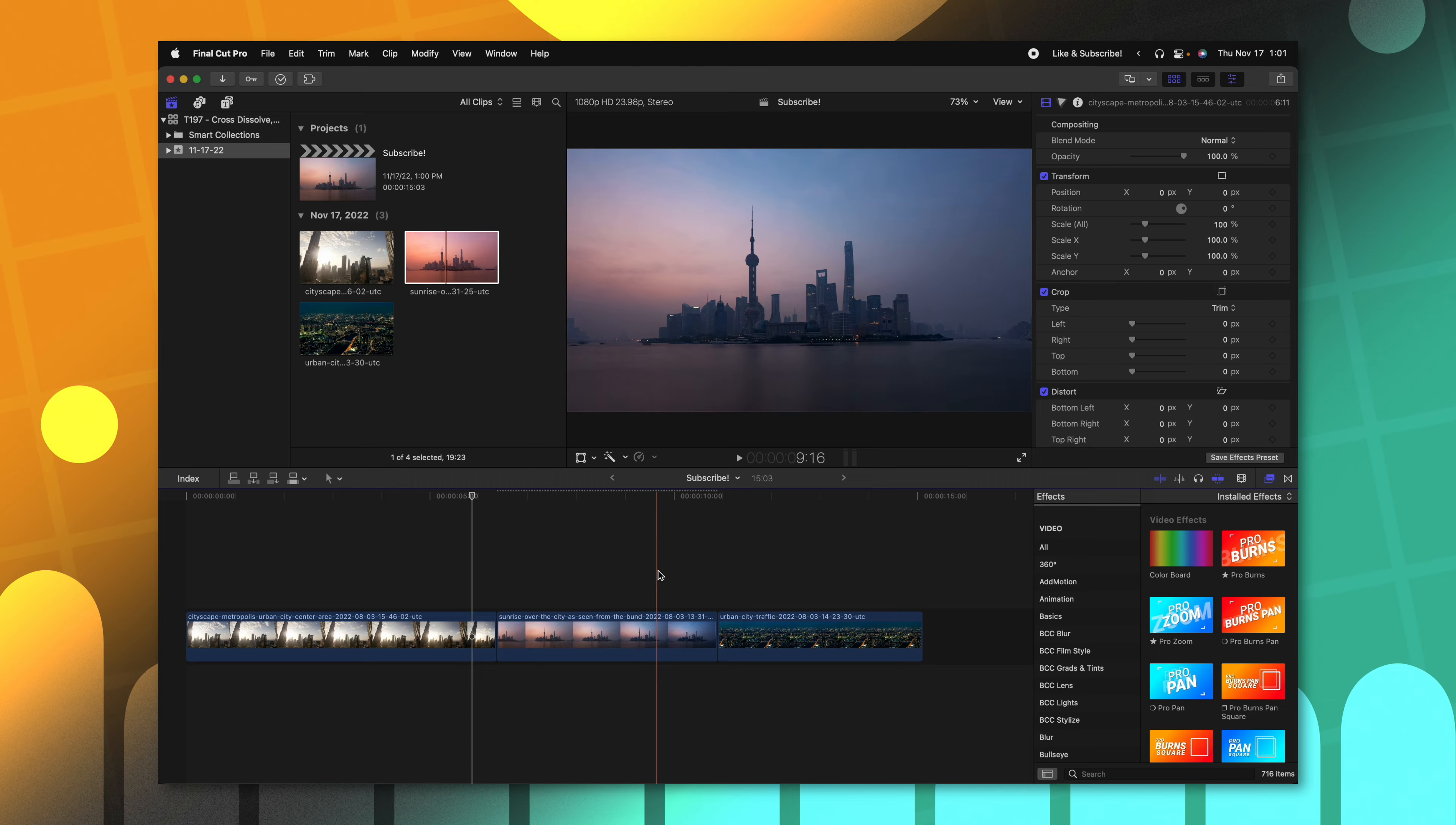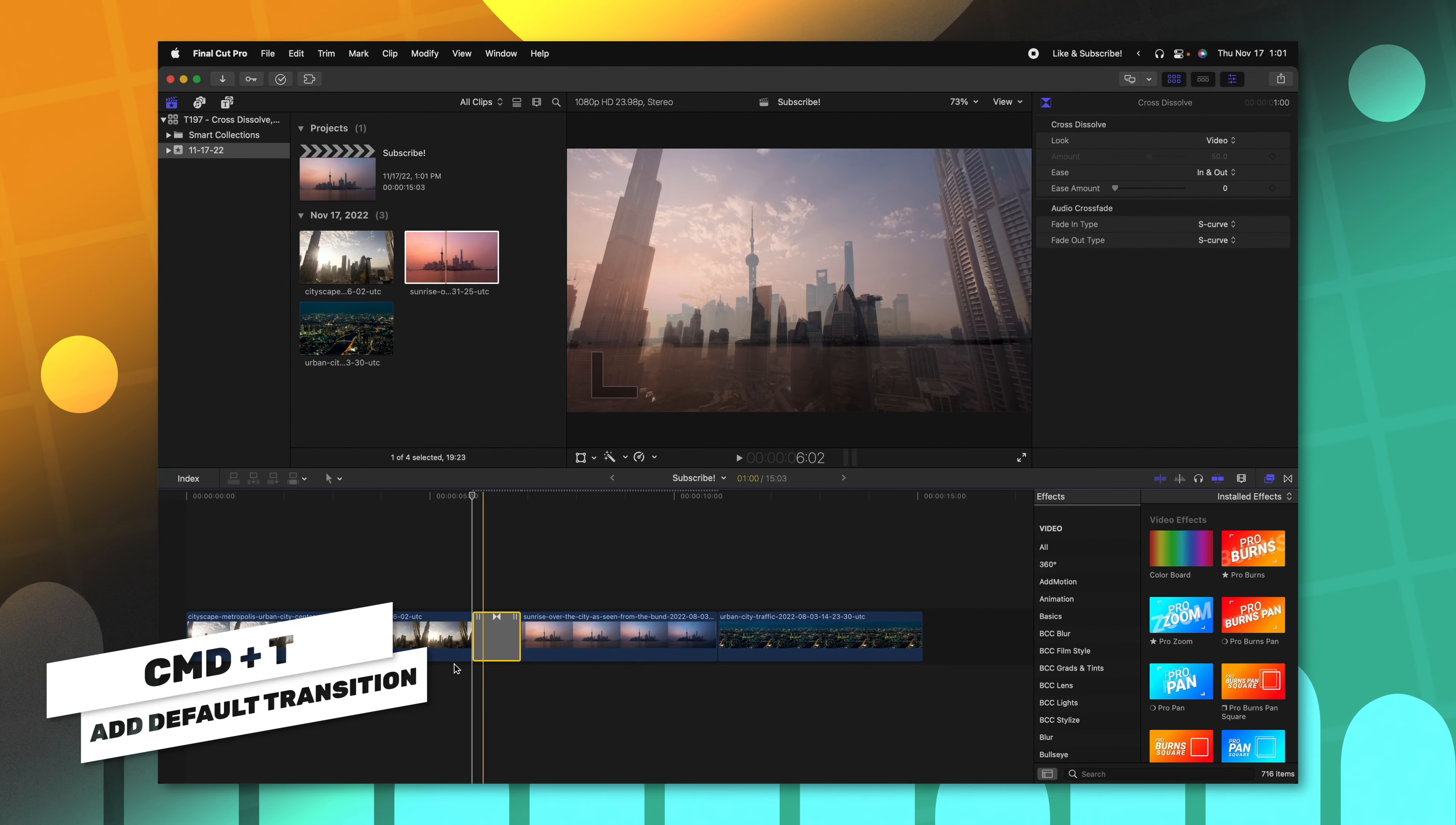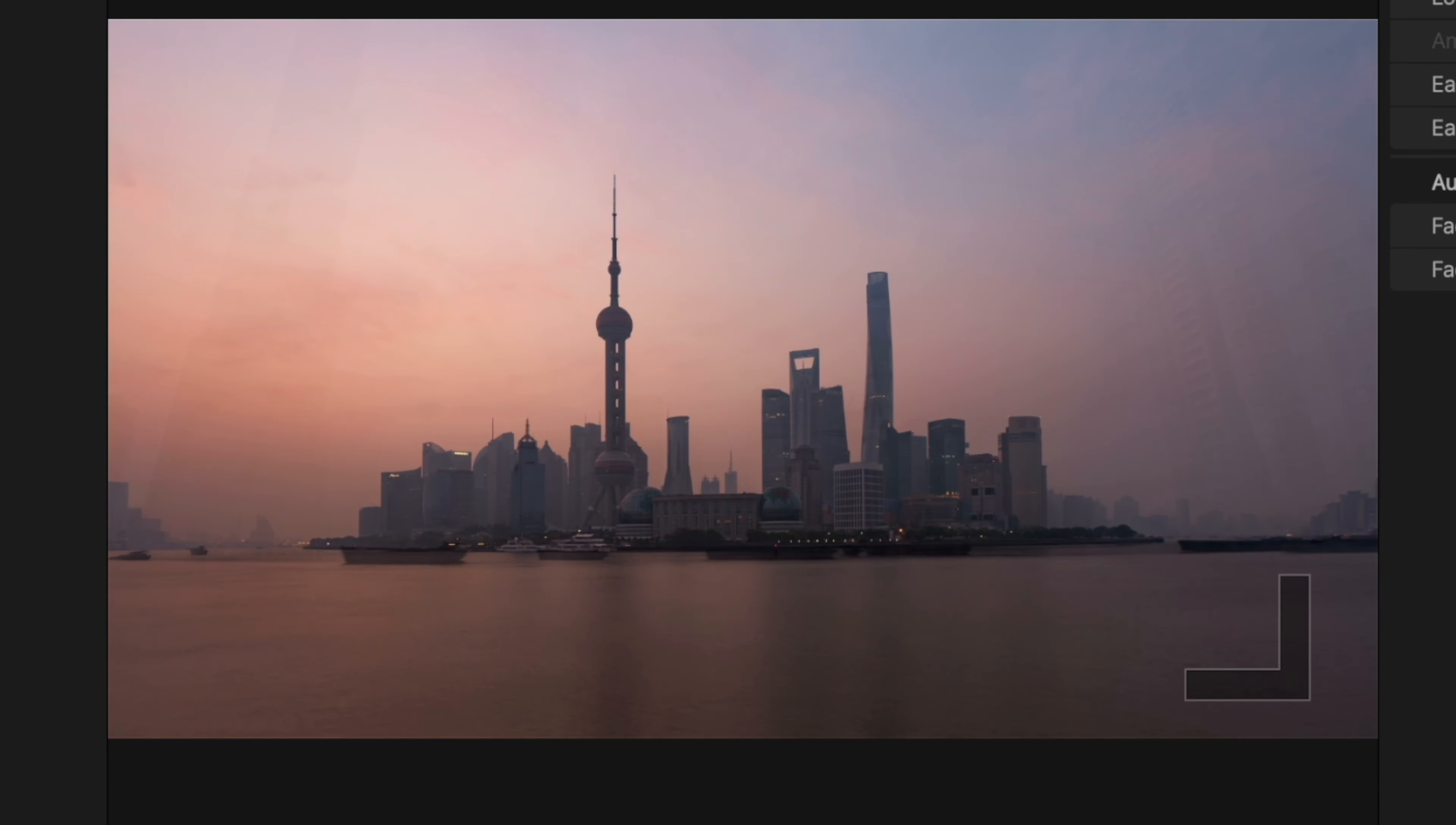Here I am with a very basic timeline. I just have a couple shots. I'm going to go ahead and select this cut and push Command T to create a cross dissolve transition. The cross dissolve transition is very basic. If I push play you can see it's just a normal fade transition.